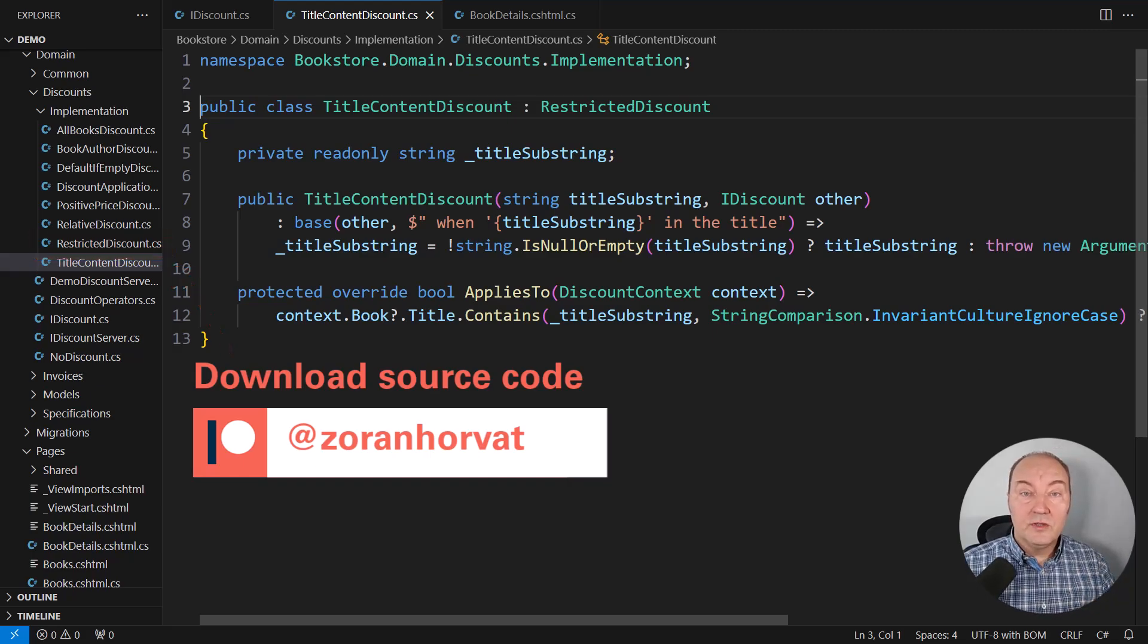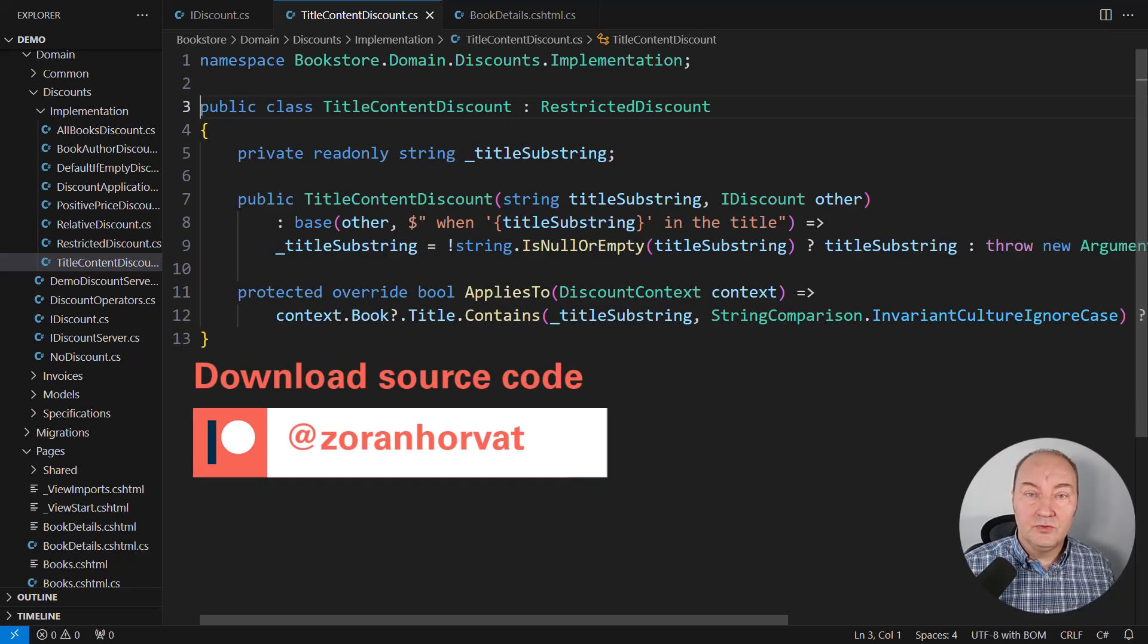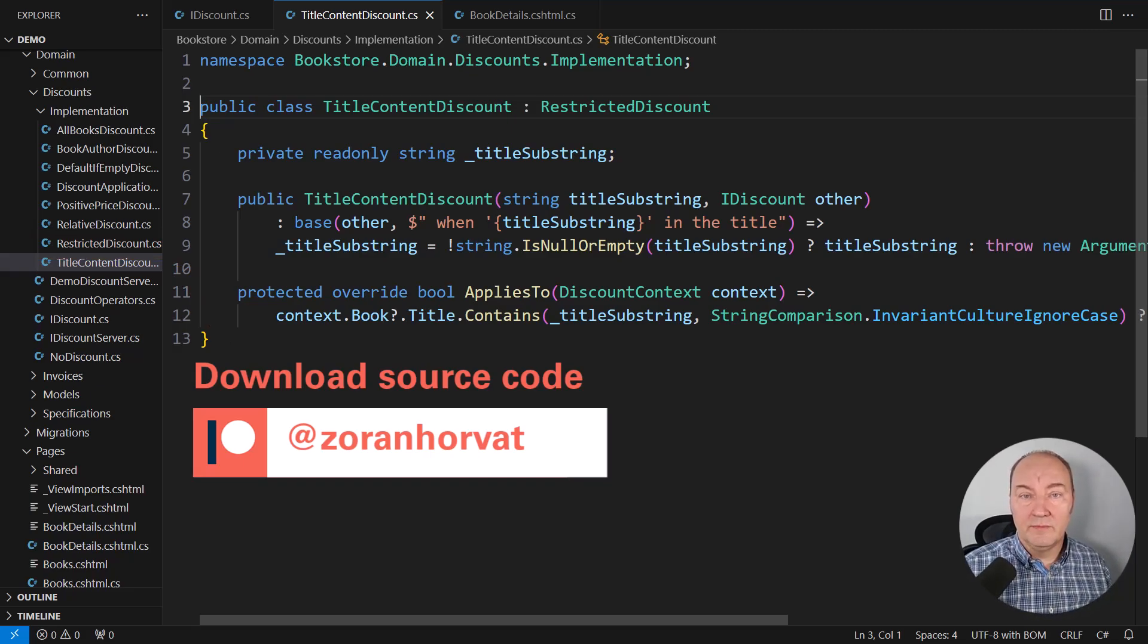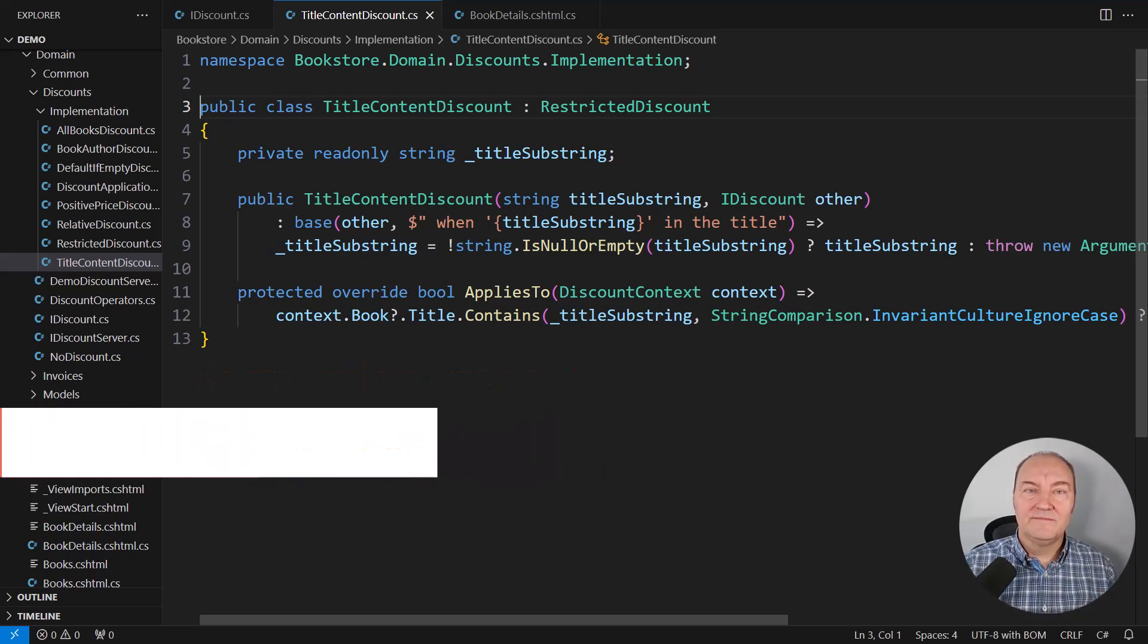Also, if you wish to inspect the source code from this demo, I will kindly invite you to join the growing community on my Patreon page. Become the sponsor. Join the others. See you there.